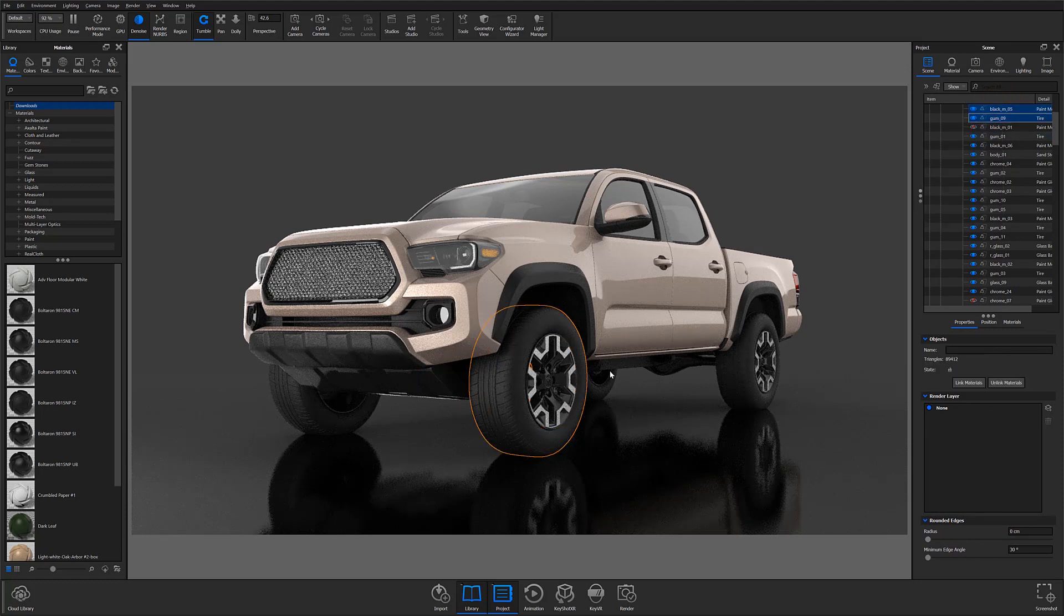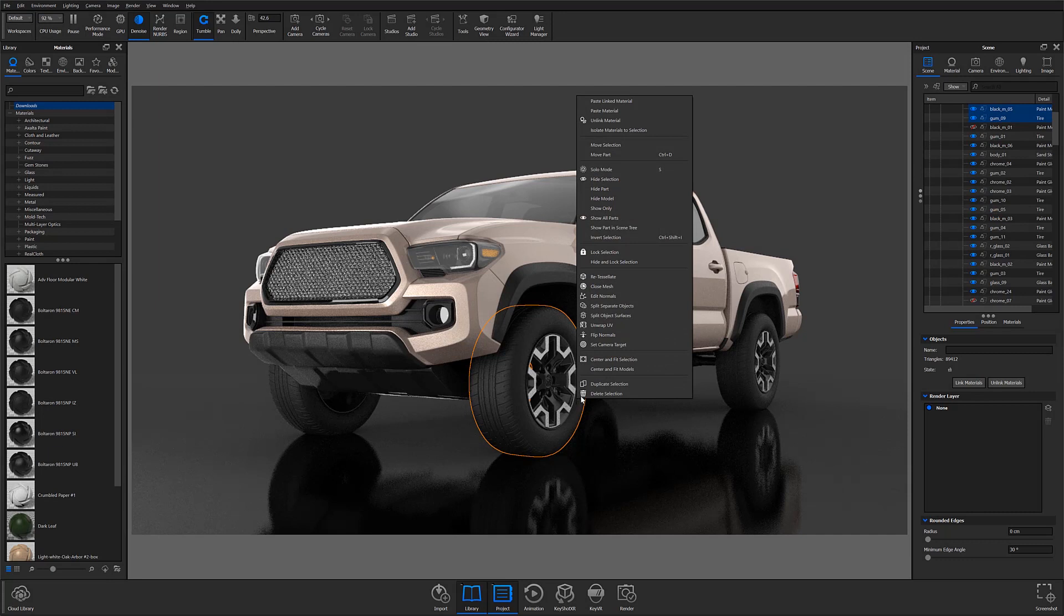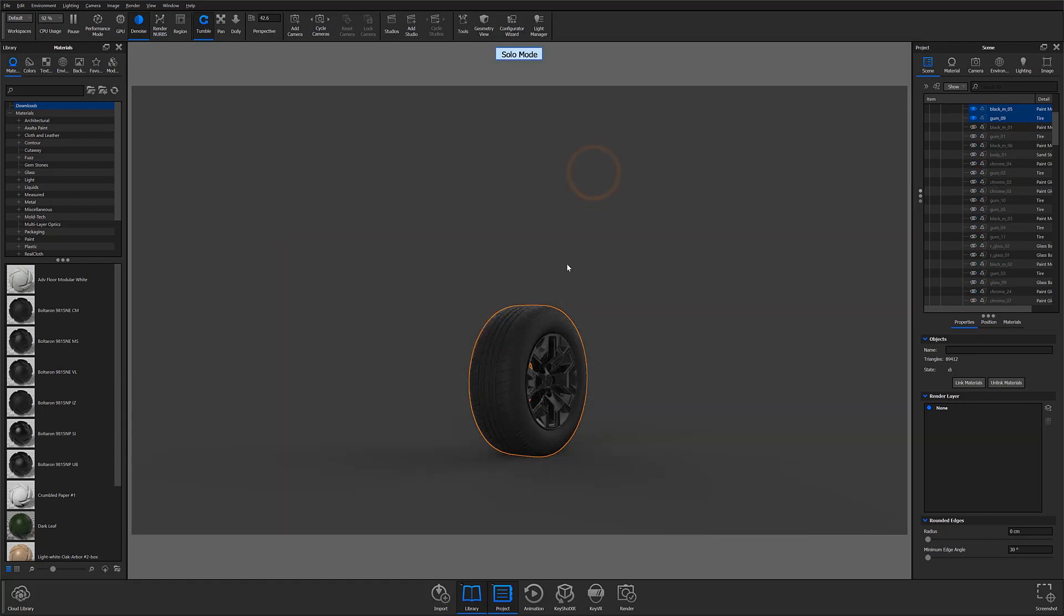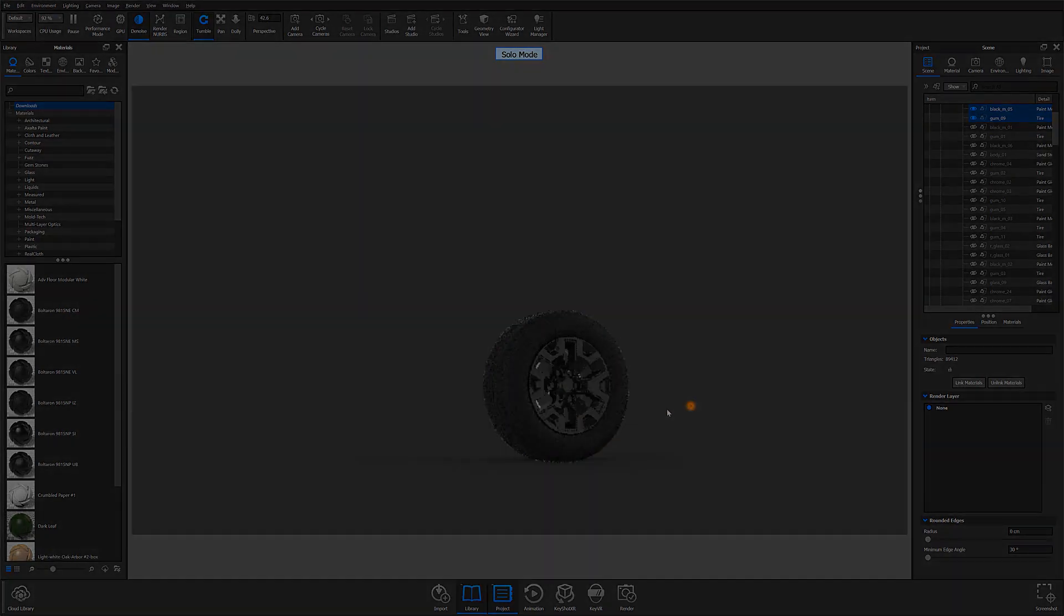Once selected, be sure to right-click one of the selected parts in the real-time view and follow the same procedure you would for isolating a single part. Right-click and select Solo Mode from the pop-up menu or use the hotkey S.